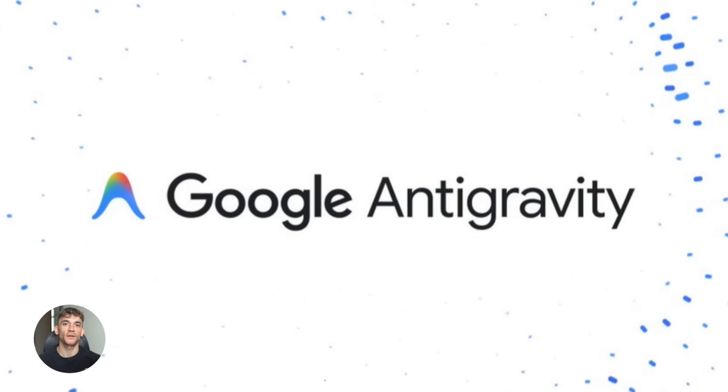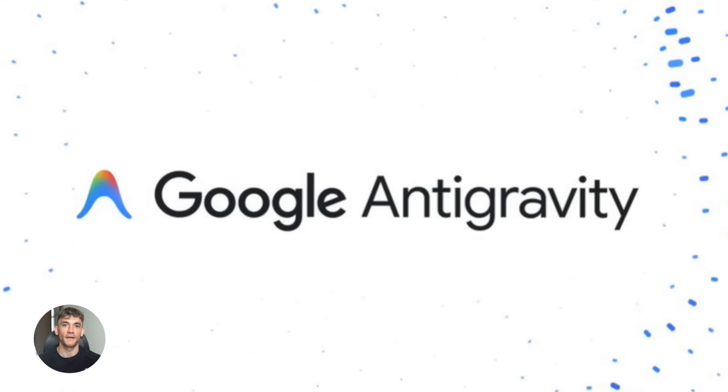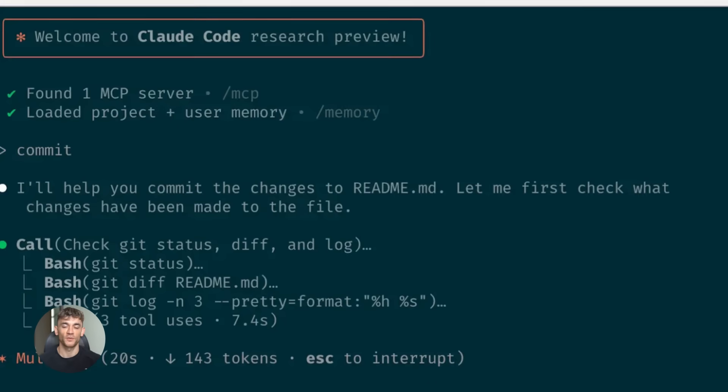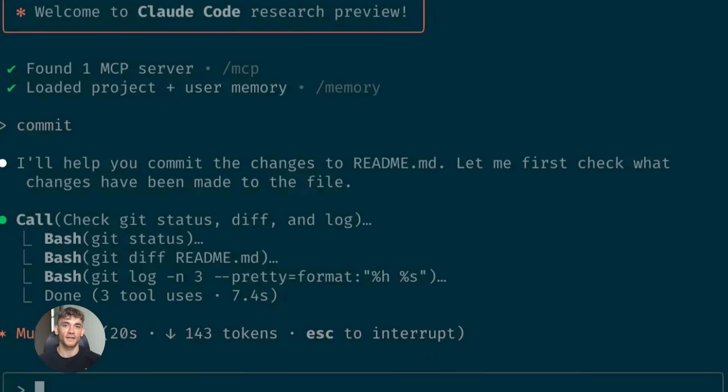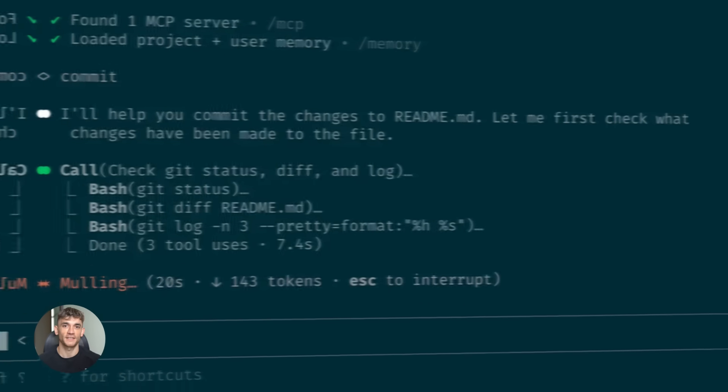Google just dropped something wild. It's called anti-gravity and when you combine it with Claude Code it's like having an entire dev team working for you.